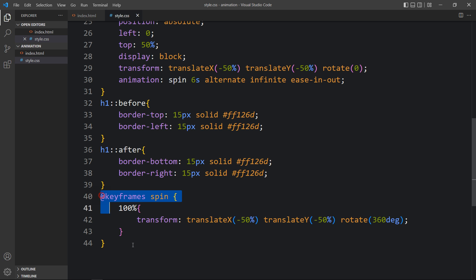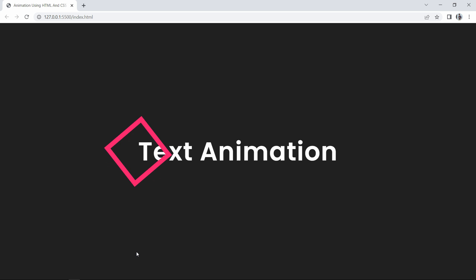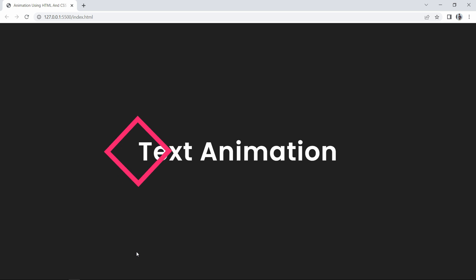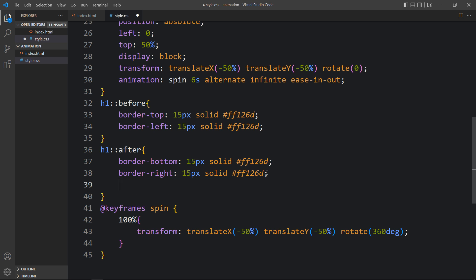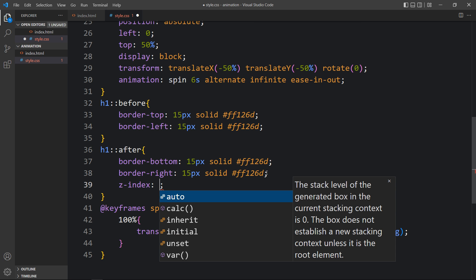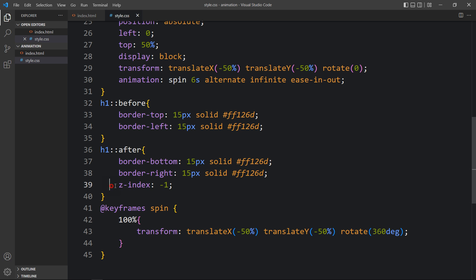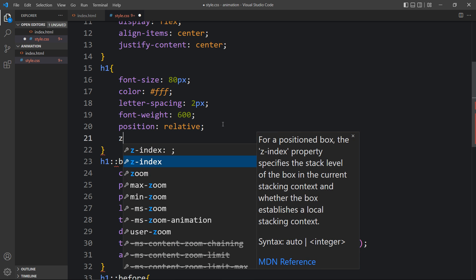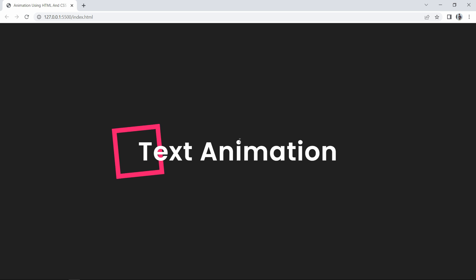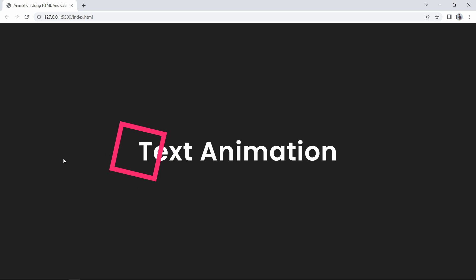After adding this, refresh the website and you can see the square is rotating. But right now all four sides of this square are above the text. We need to move two sides behind the text. So in h1::after we will add z-index: -1, and in h1 we will add z-index: 1. After adding this, you can see two sides of the square are behind the text.